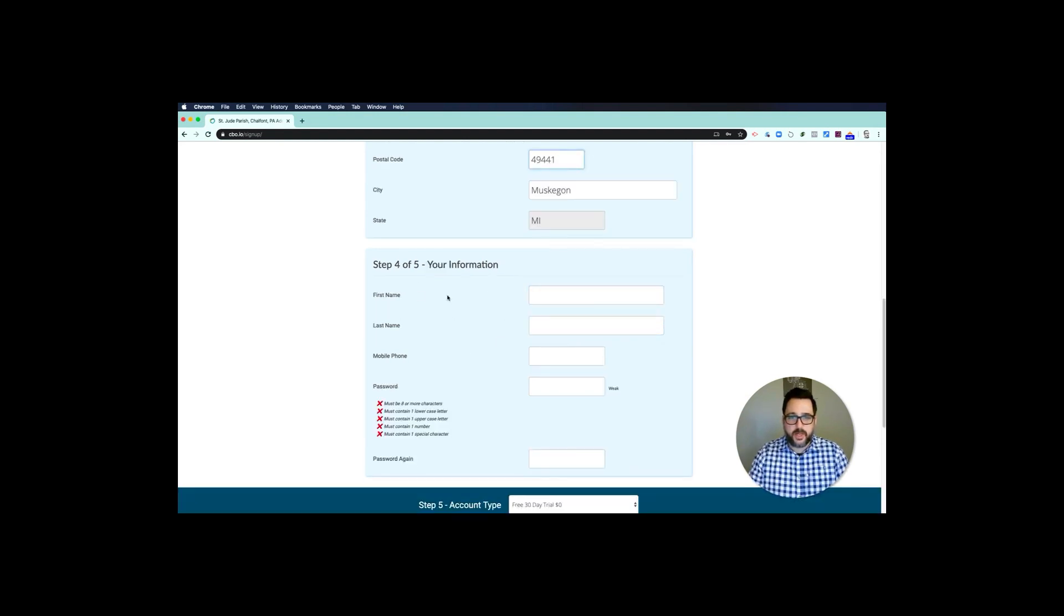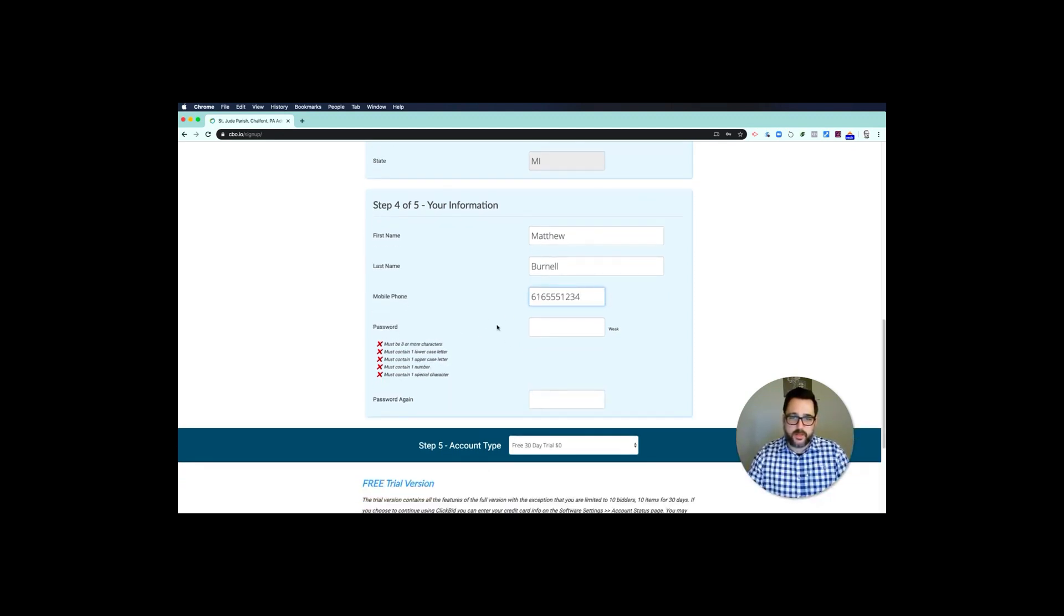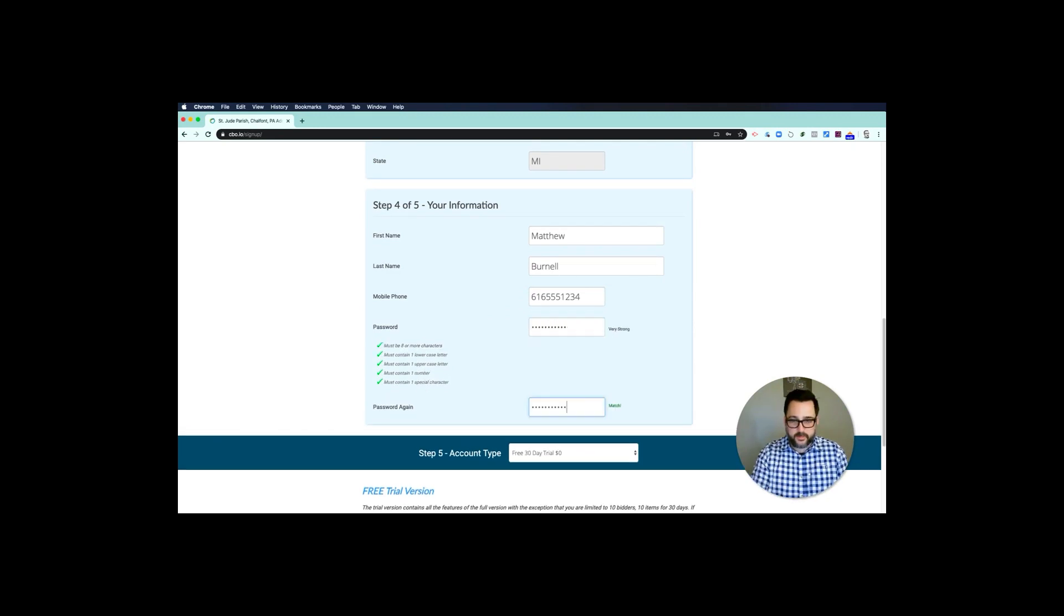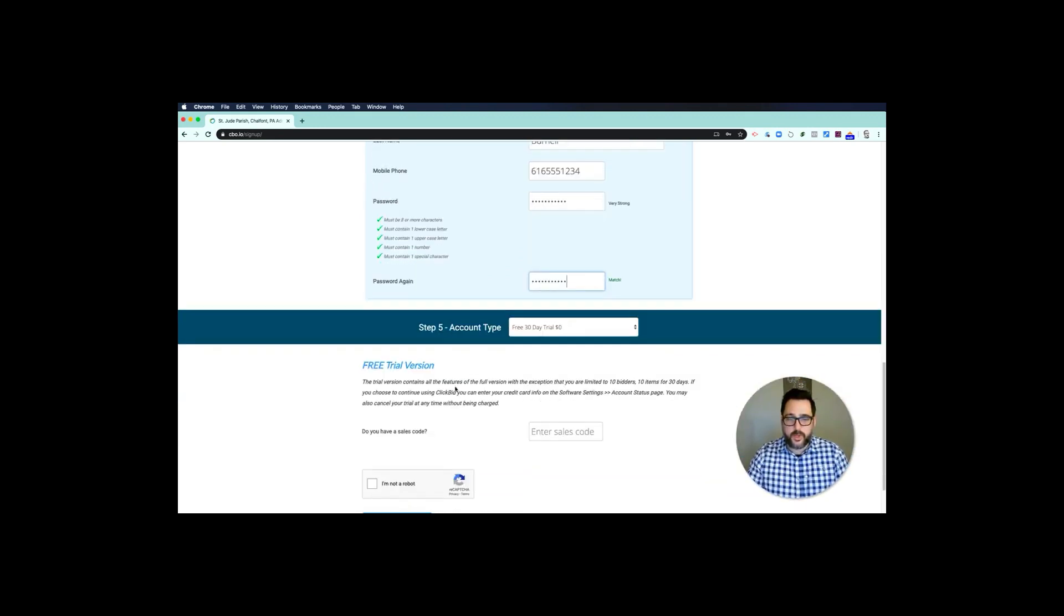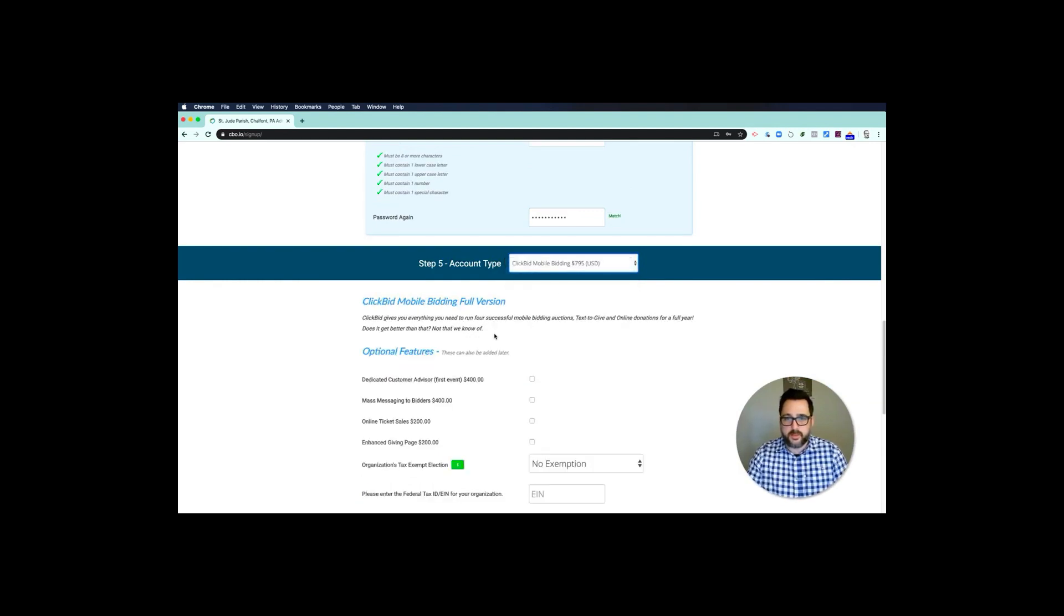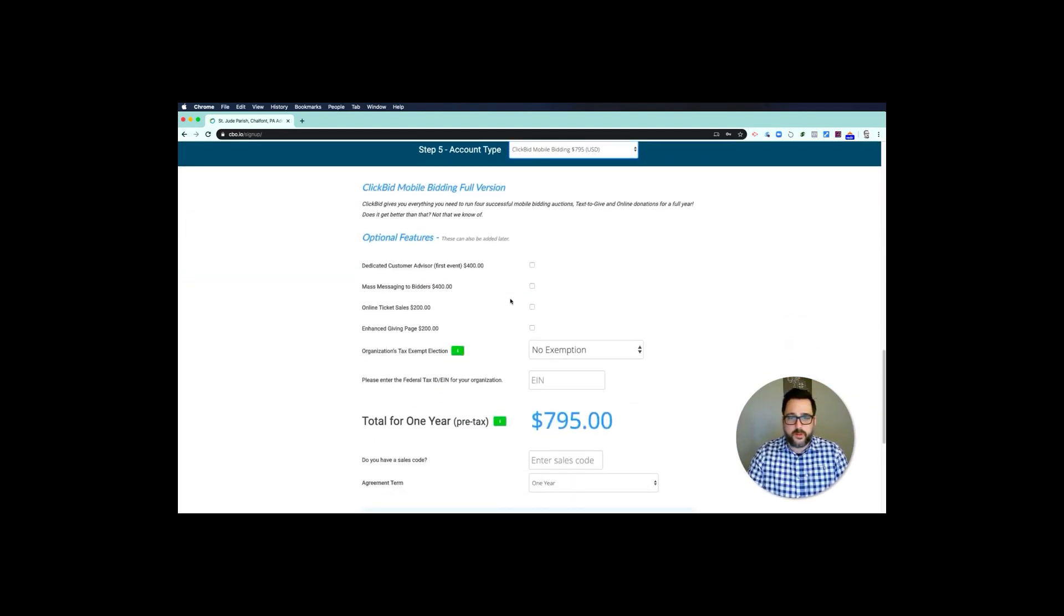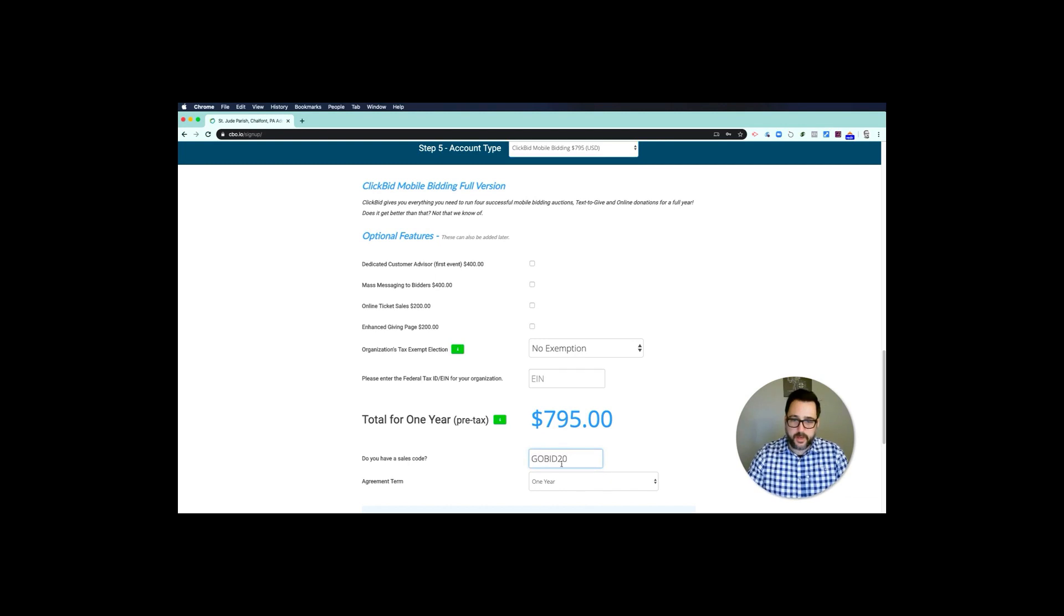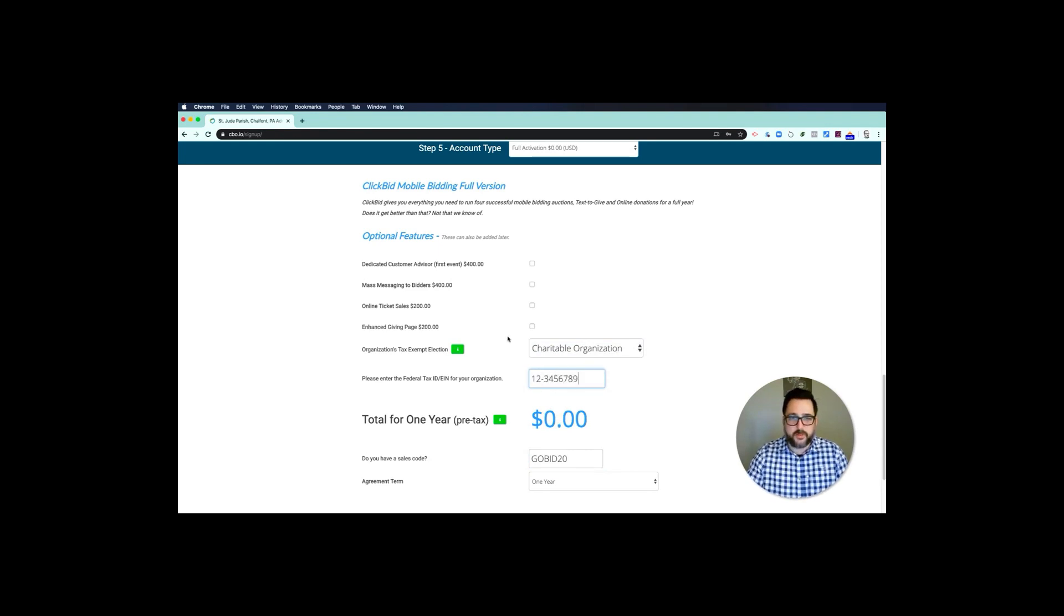Now we're going to give you a chance to put in your information. This is to create the first bidder in your account, so go ahead and put in your mobile number. We're going to send you a text message as soon as this is created so that you can see exactly how things get fired up and rolling. And then what you would do is choose the free trial. You'd go down here to the mobile bidding event, the $795, and what I want you to do is put in the sales code of GoBid20, and that will set your license to zero.